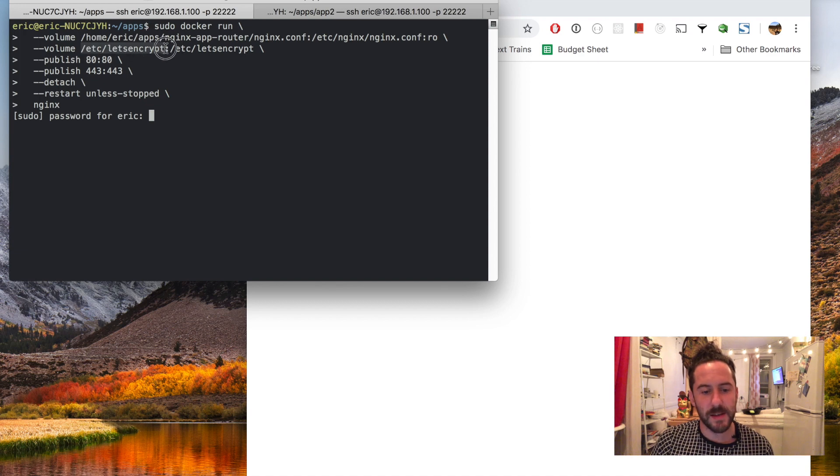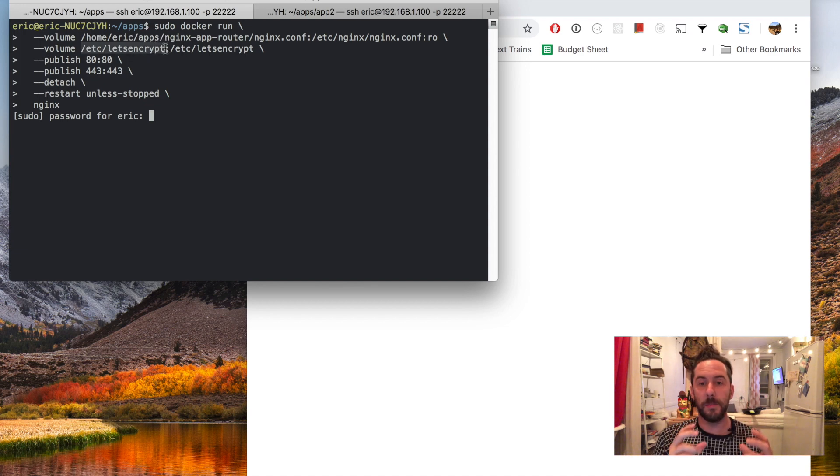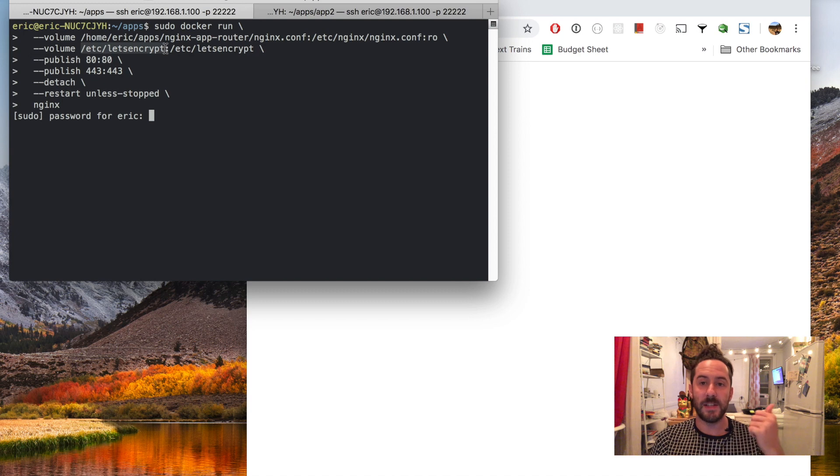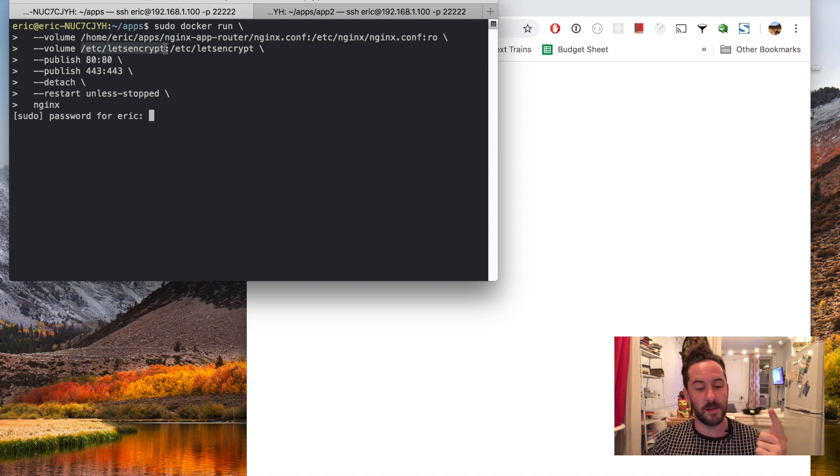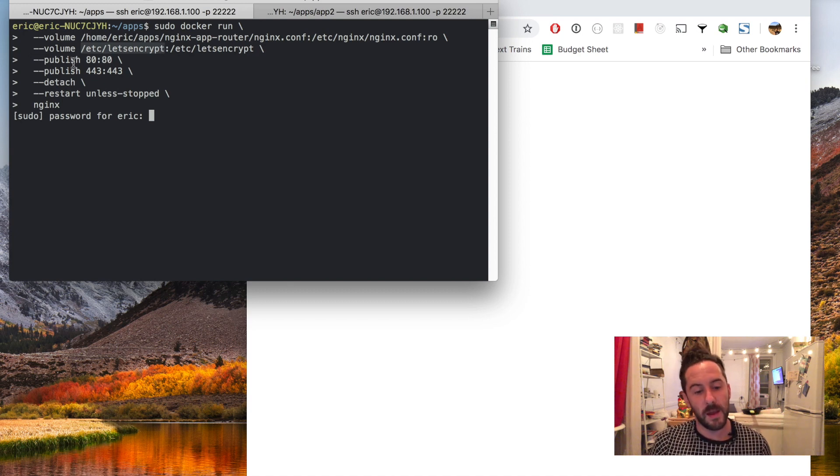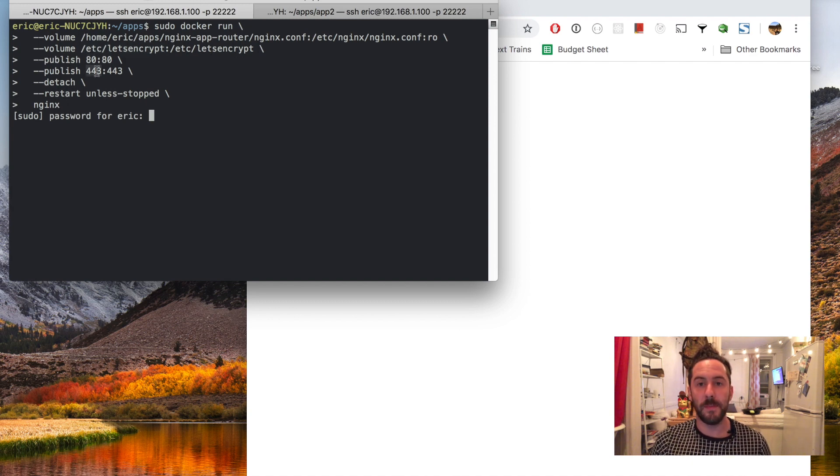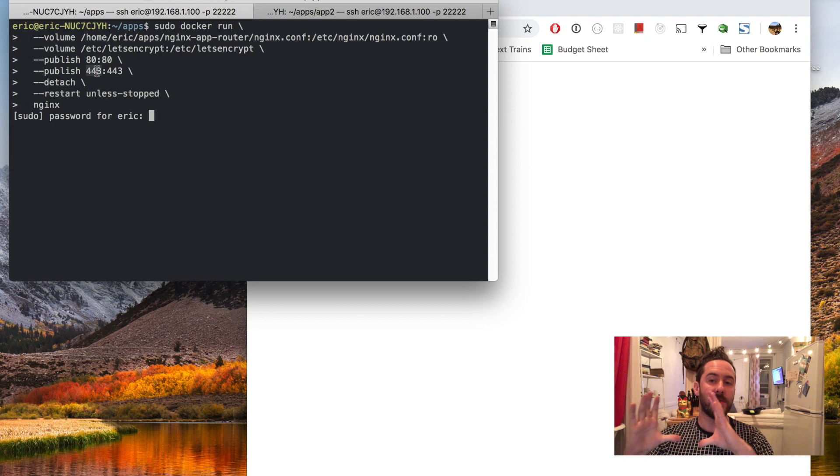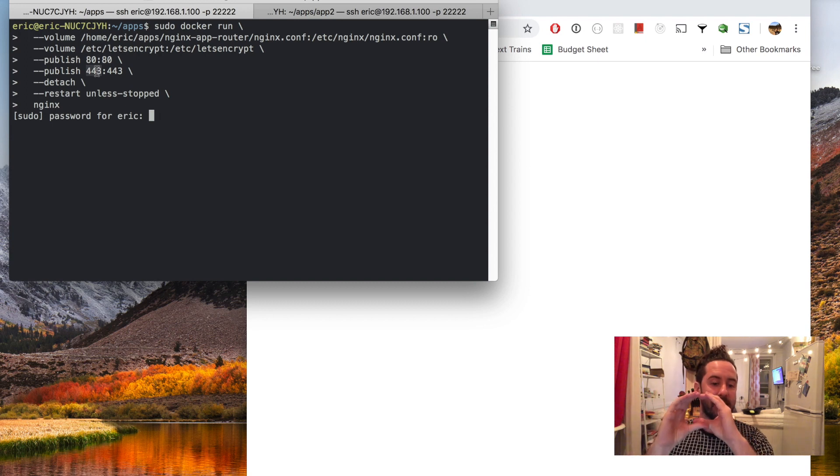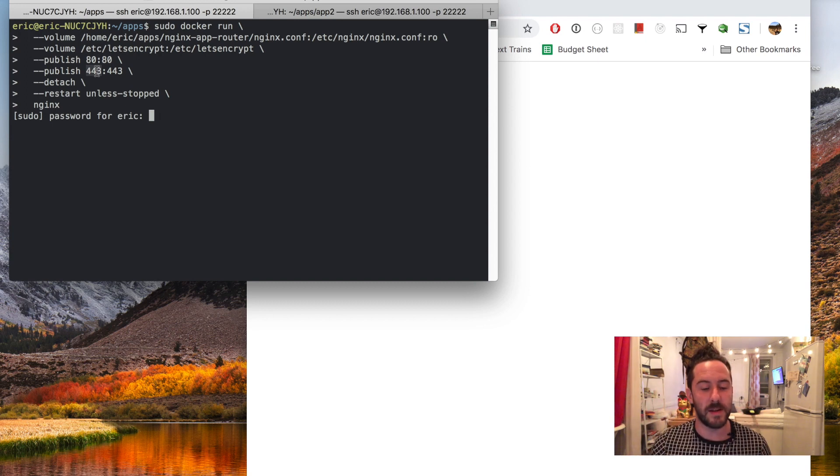I'm also passing in the entire contents of the Let's Encrypt folder which includes the HTTPS certificate and private key. I'm mapping port 80 and port 443 so that all web traffic goes from my host computer into this nginx container running inside of it.